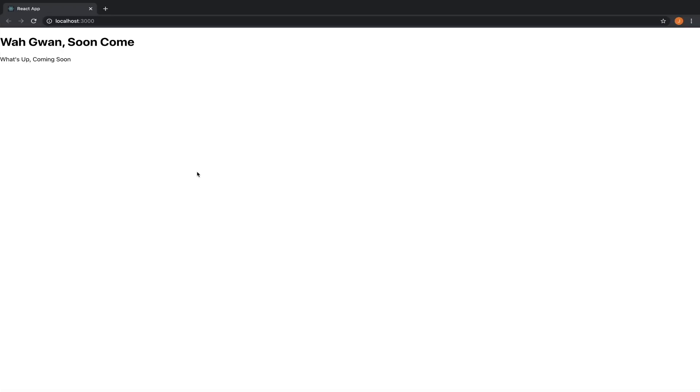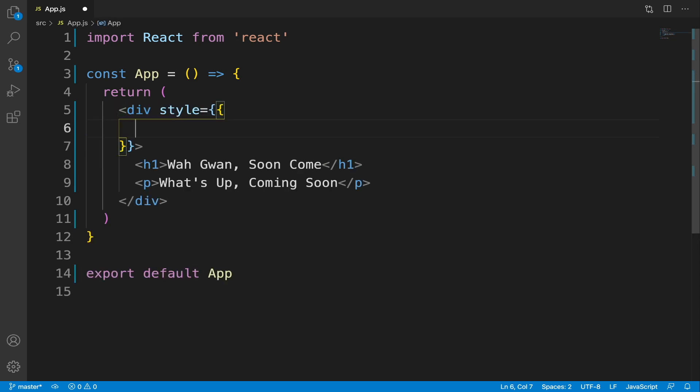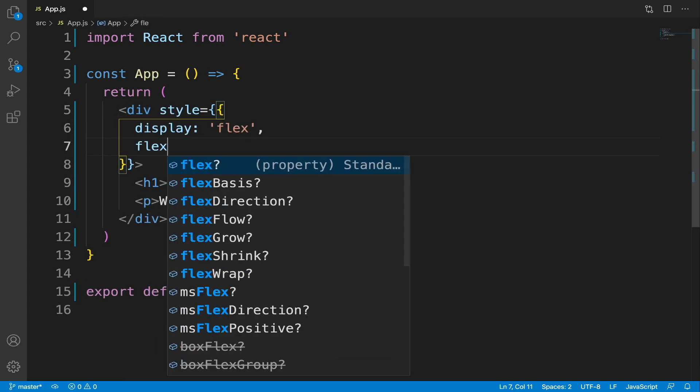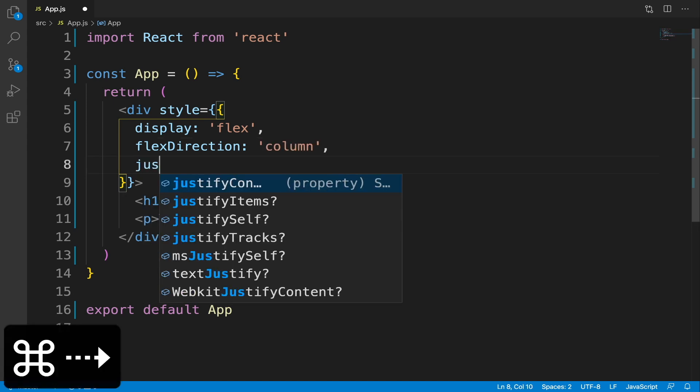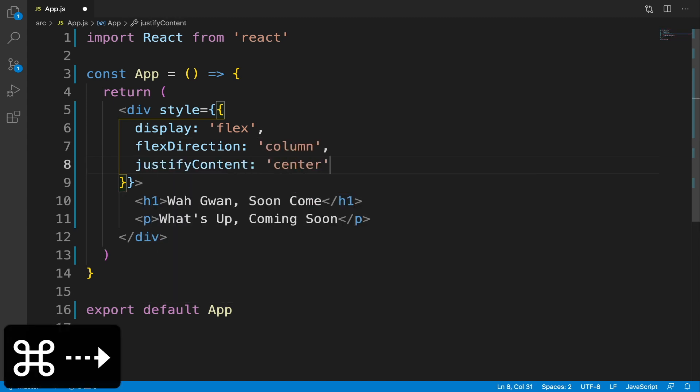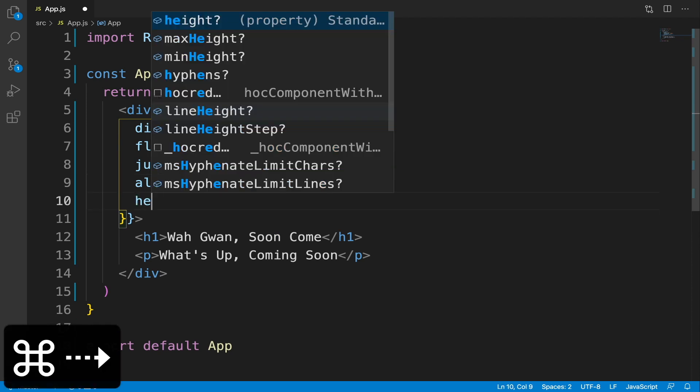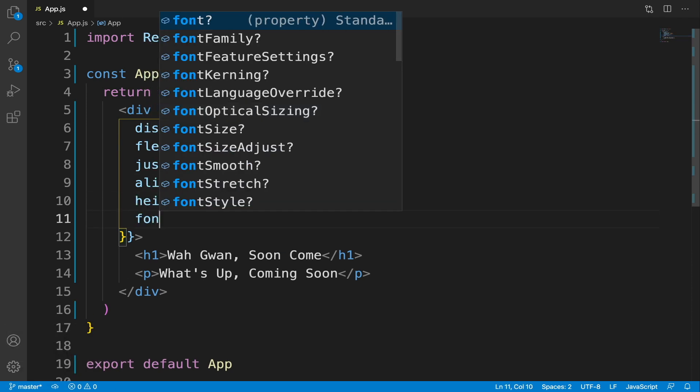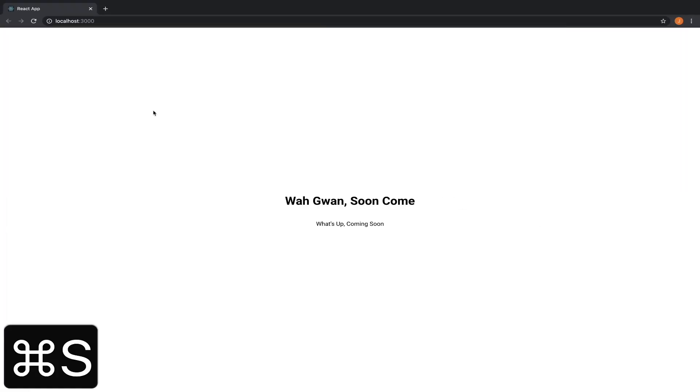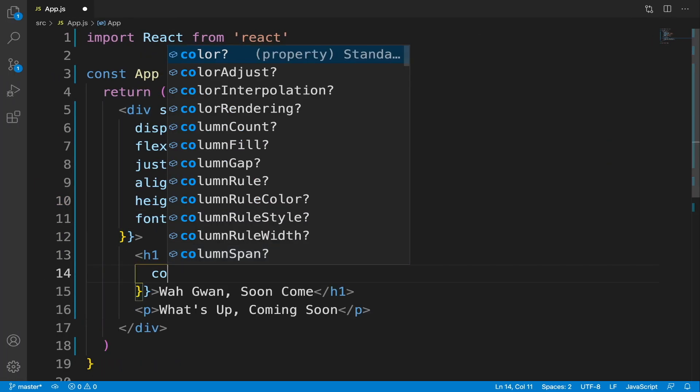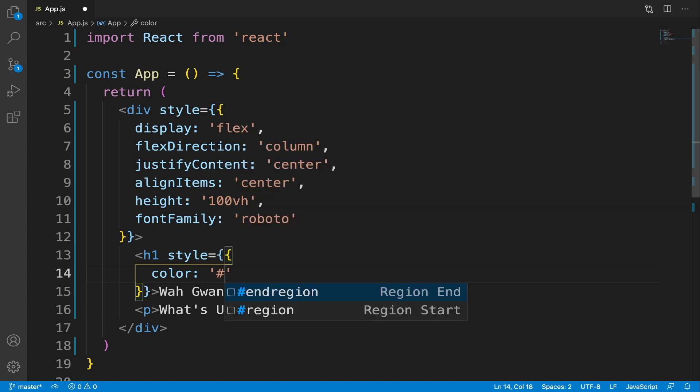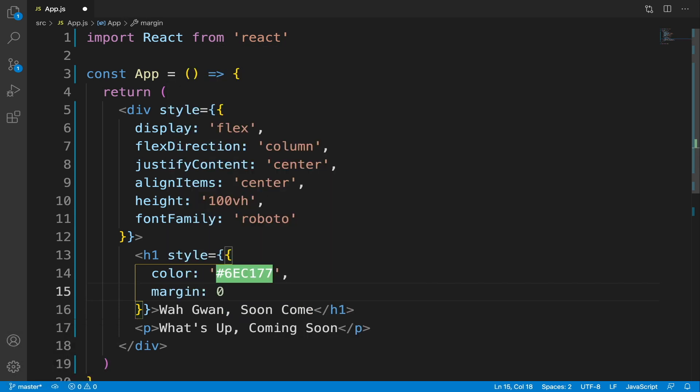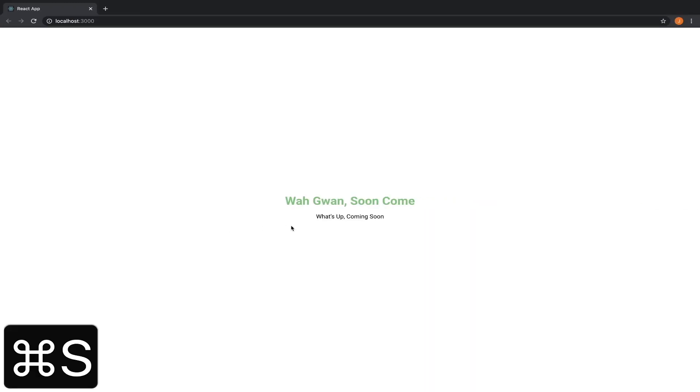Let's add a bit of style. In the div, set the display to flex, flex direction to column, justify content center, align items center, height 100vh and font family roboto. In the h1 element, set the color to a light shade of green and set the margin to zero. There we go.